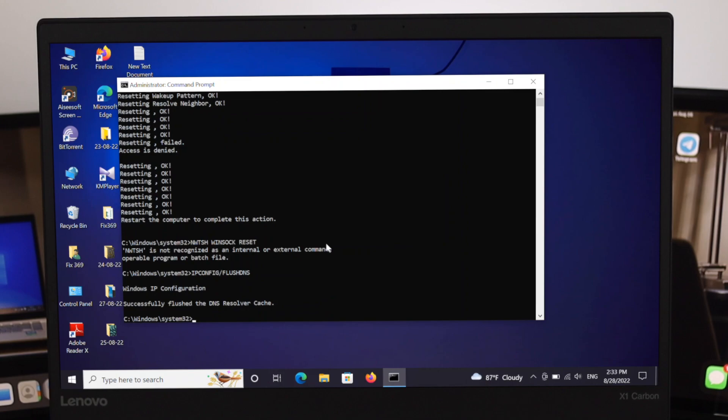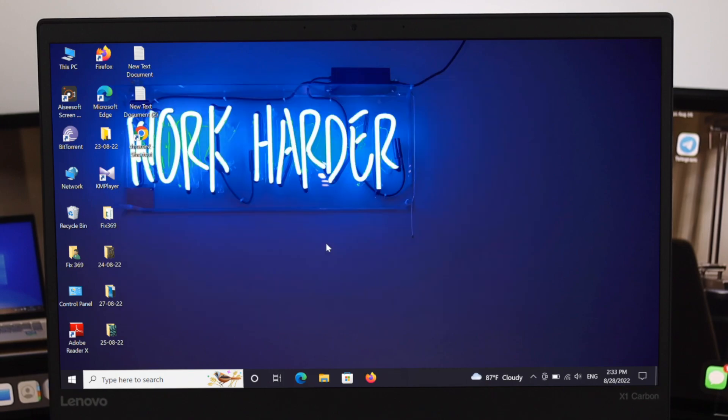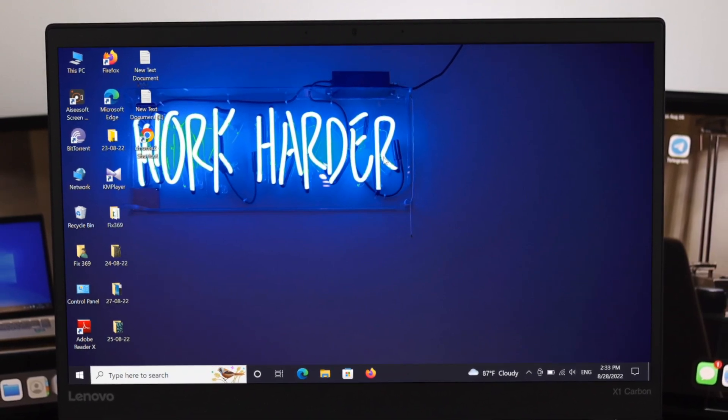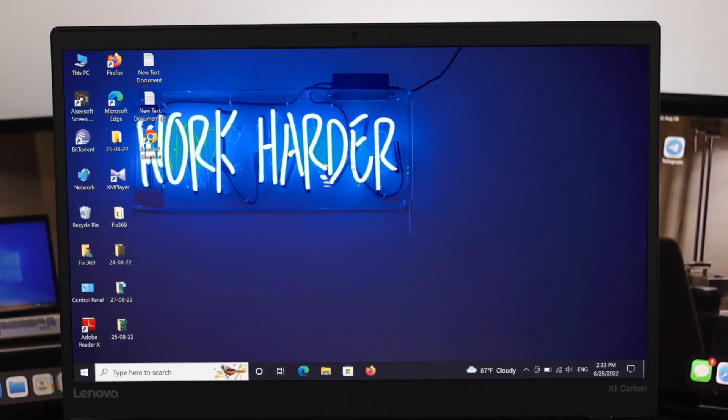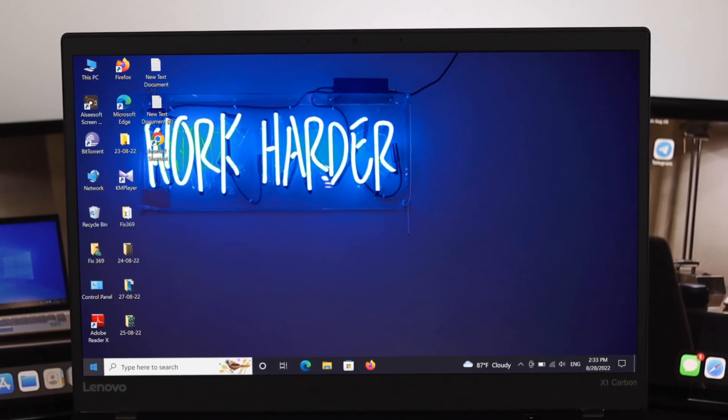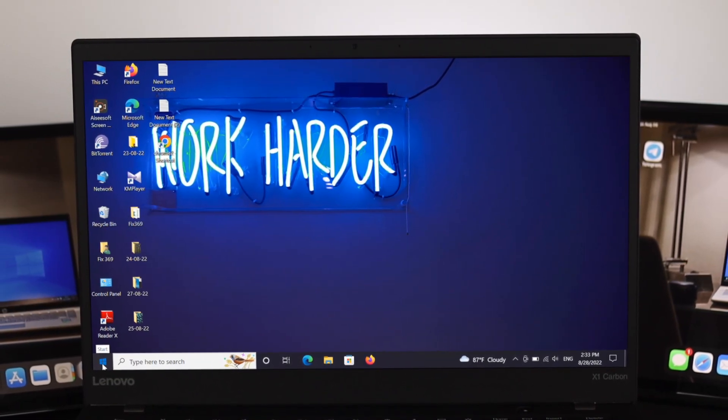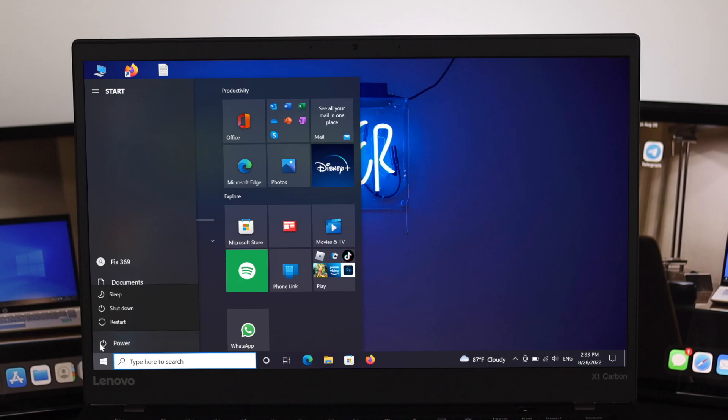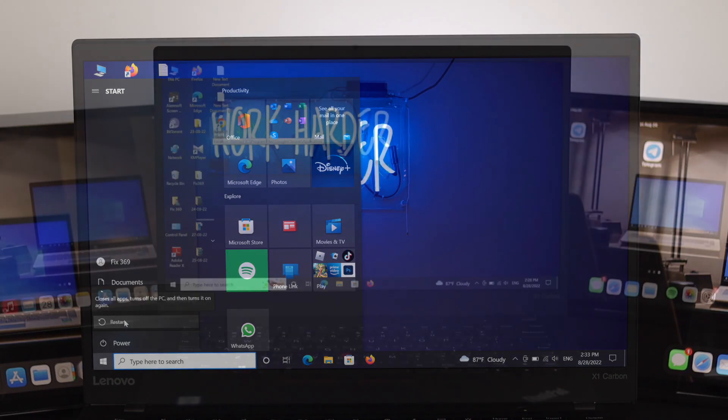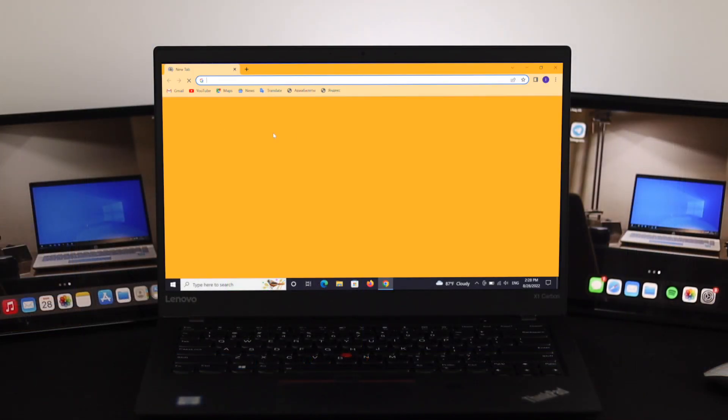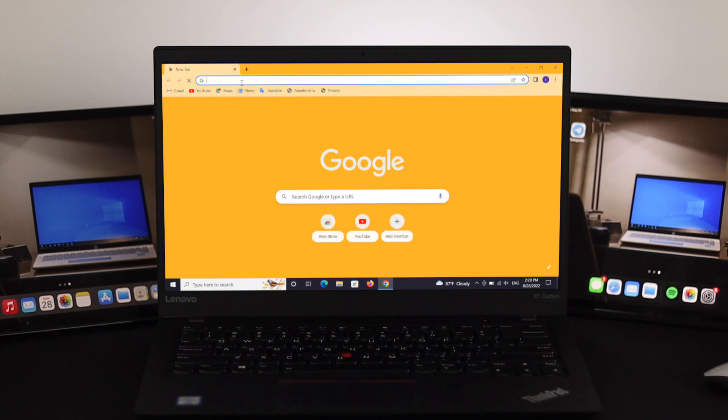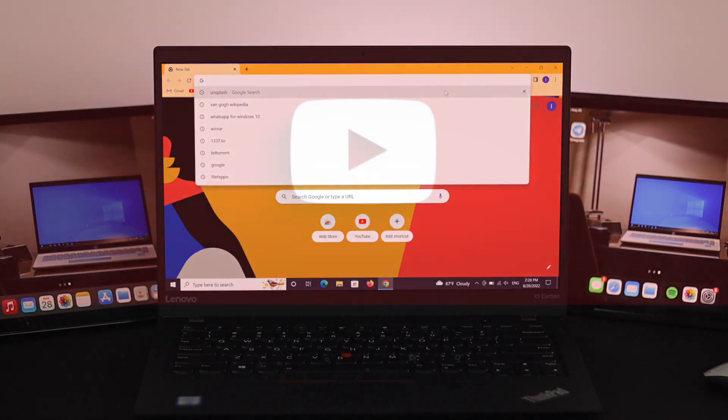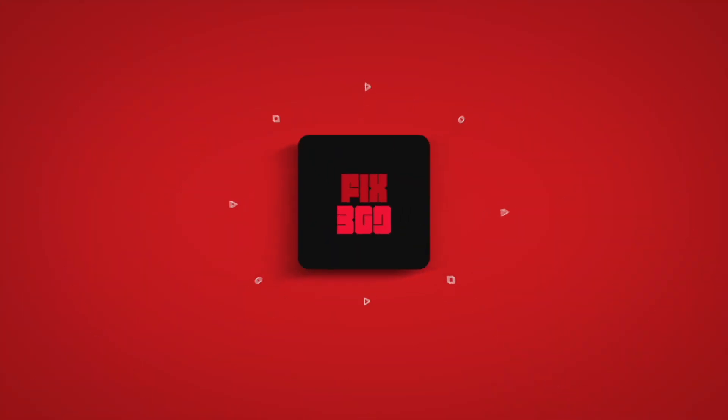For the final procedure just type exit from here and press enter again to end the prompt command. After the process just go ahead and restart your computer. In order to restart the computer just go ahead and press your start menu and click on power and then restart your computer. Hope it will fix your problem completely. If you have any questions regarding this topic please let me know in the comment section. See you in the next video and thanks for watching.